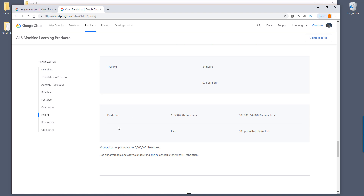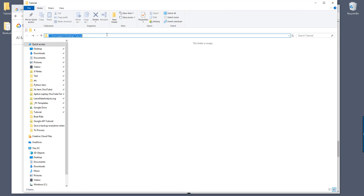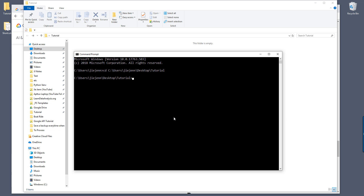Now let's get started creating our virtual environment. So here I have a tutorial directory. Let's open our command prompt, and I'm going to create my virtual environment in the tutorial folder. I'm going to change my directory to the tutorial folder. To create a virtual environment, you want to do Python — I'm using Python 3.7 — so you can use the venv module, which is the standard module, to create a virtual environment. And here I'm going to name my virtual environment translation API.